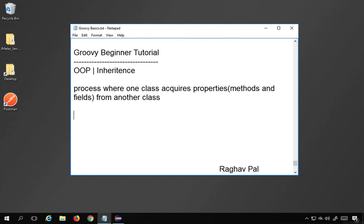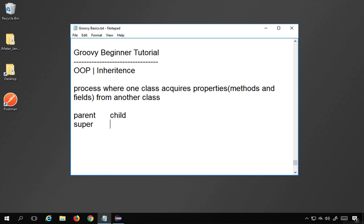The class from where inheritance is done is called the parent class, and the class which inherits is called the child class. It is also called superclass, and the child class can also be called subclass. The parent class is also called the base class and the child class is called the derived class.